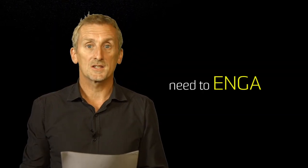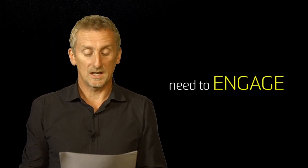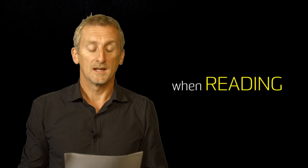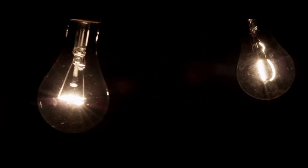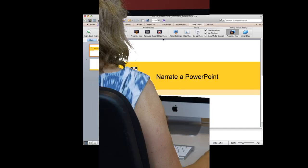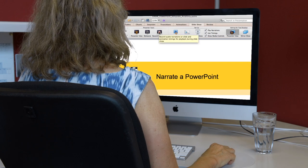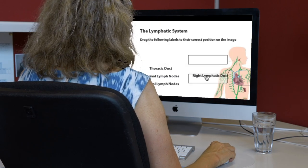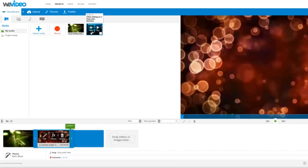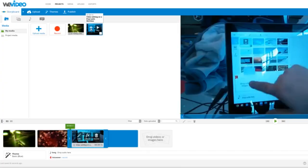This site is designed to support you in achieving your learning outcomes in regards to digital media. To begin, you will need to decide what it is you would like to achieve. Maybe you would like to narrate a PowerPoint, edit a piece of video, create an interactive resource, or maybe you would like your students to produce their own media that demonstrates their understanding.